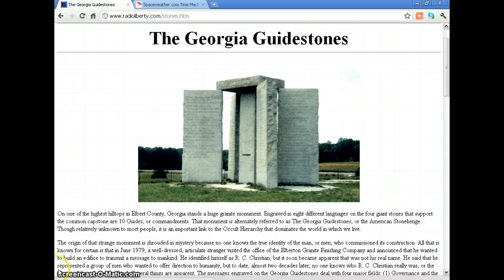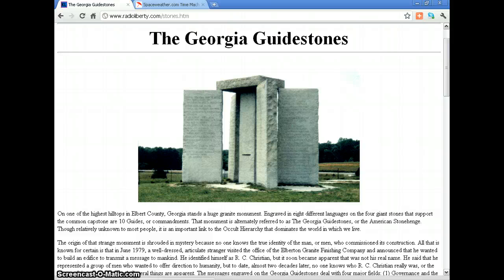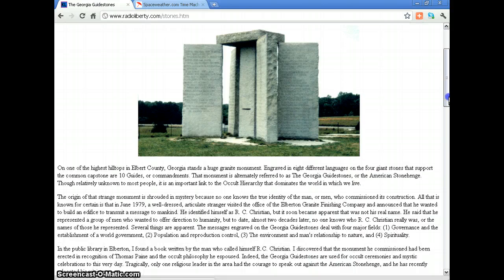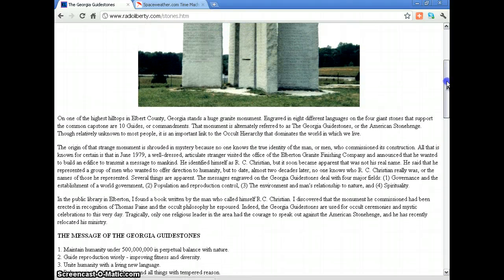The origin of that strange monument is shrouded in mystery because no one knows the true identity of the man or men who commissioned its construction. All that is known for certain is that in June 1979, a well-dressed, articulate stranger visited the office of the Elberton Granite Finishing Company and announced that he wanted to build an edifice to transmit a message to mankind. He identified himself as R.C. Christian, but it soon became apparent that was not his real name. He said he represented a group of men who wanted to offer direction to humanity, but to this day no one knows who R.C. Christian really was or the names of those he represented.